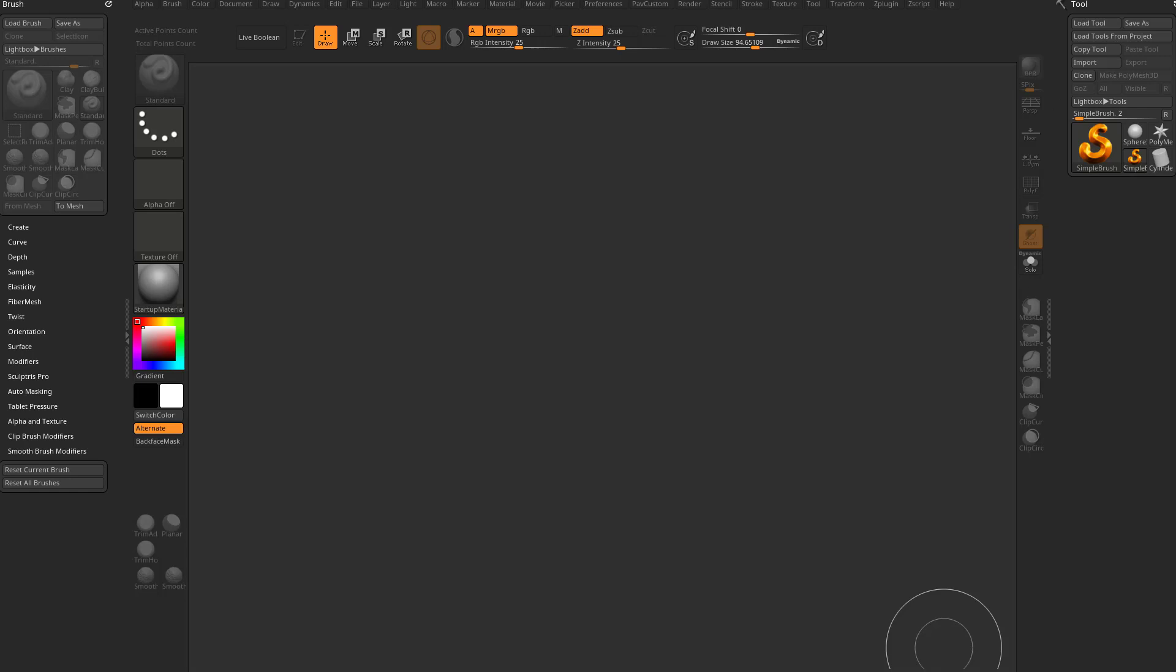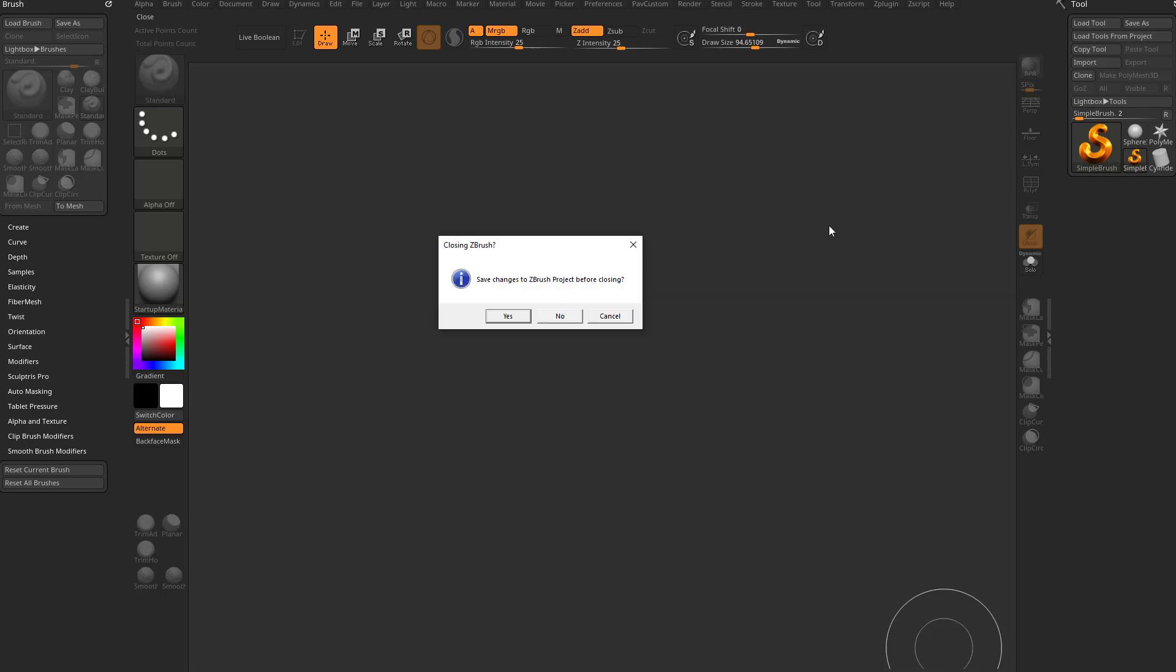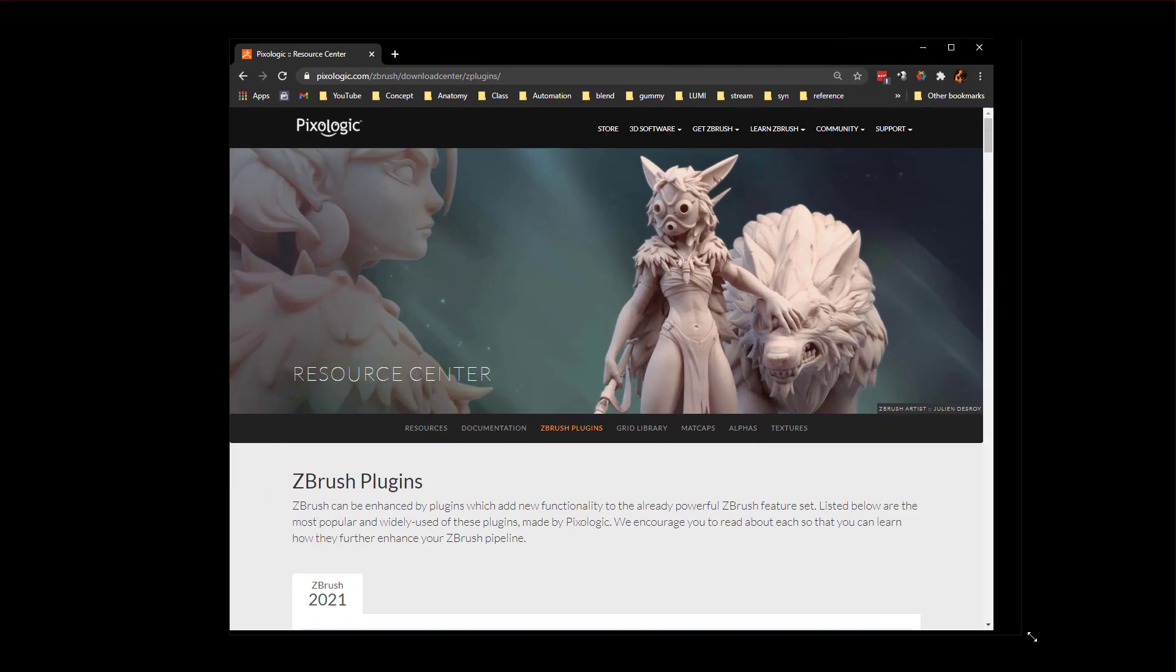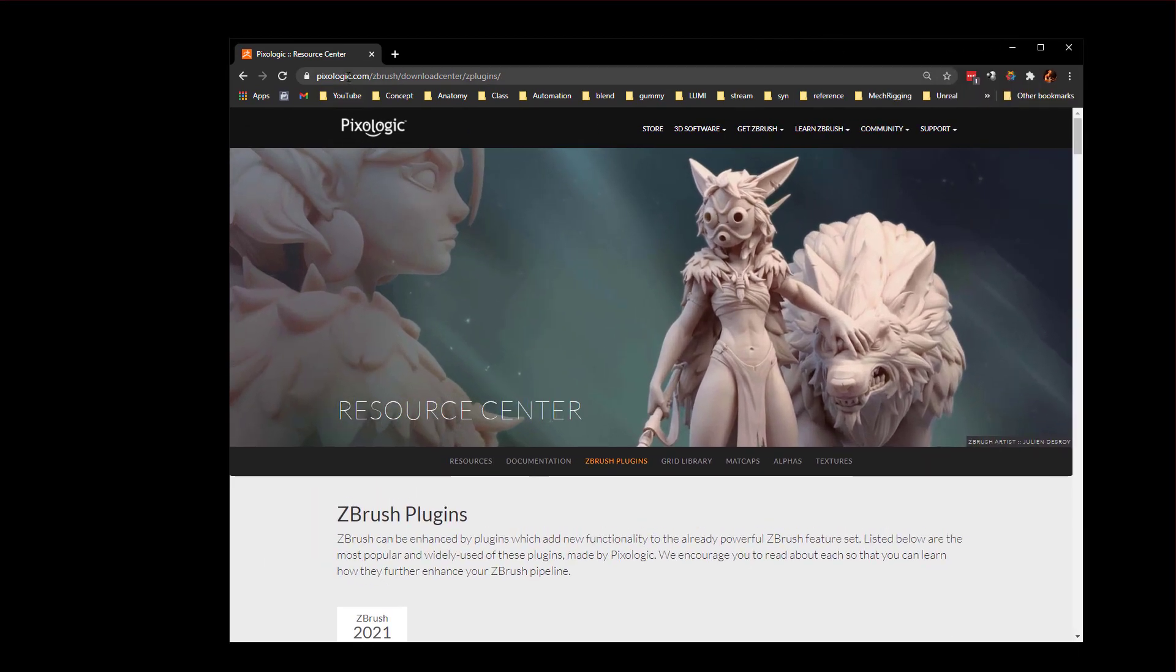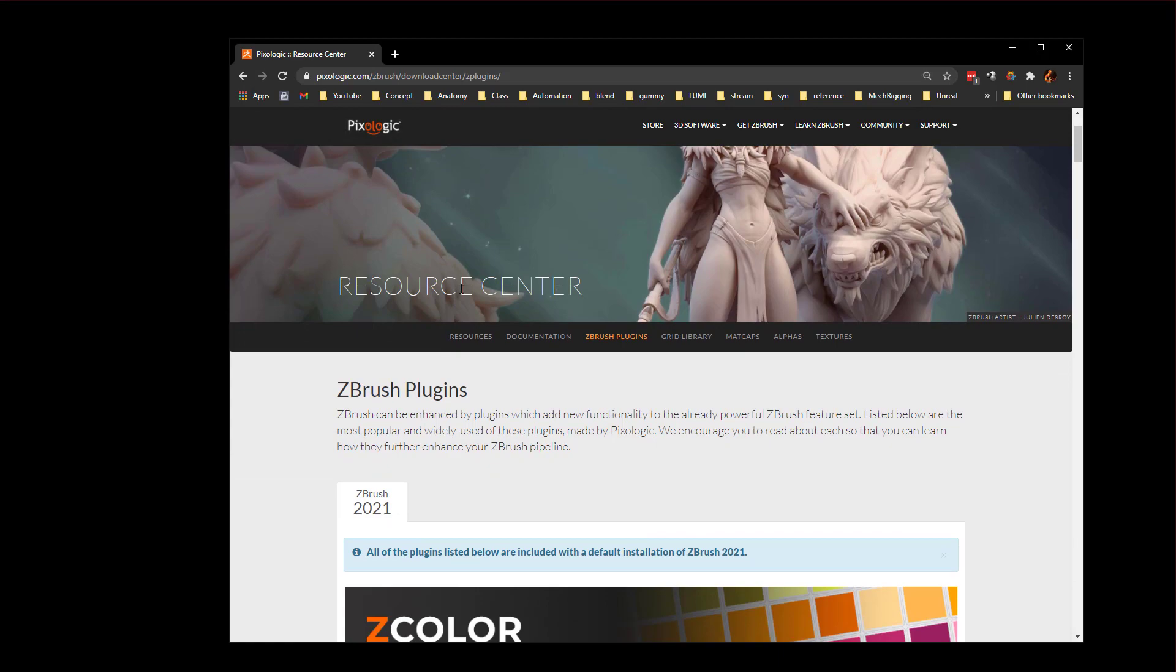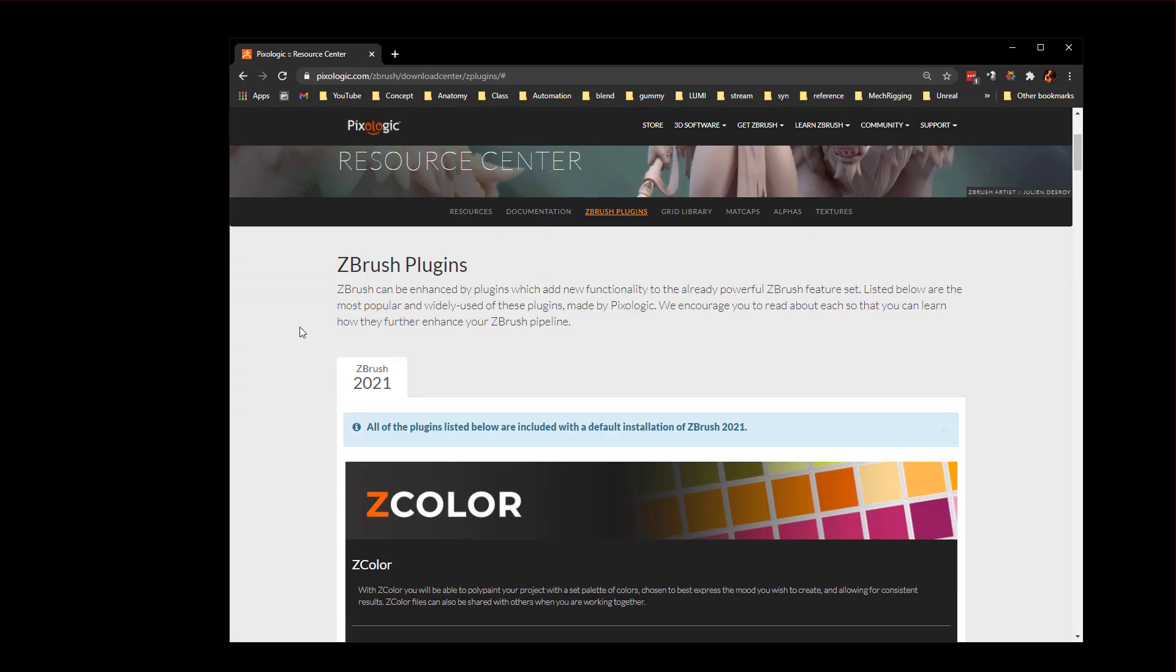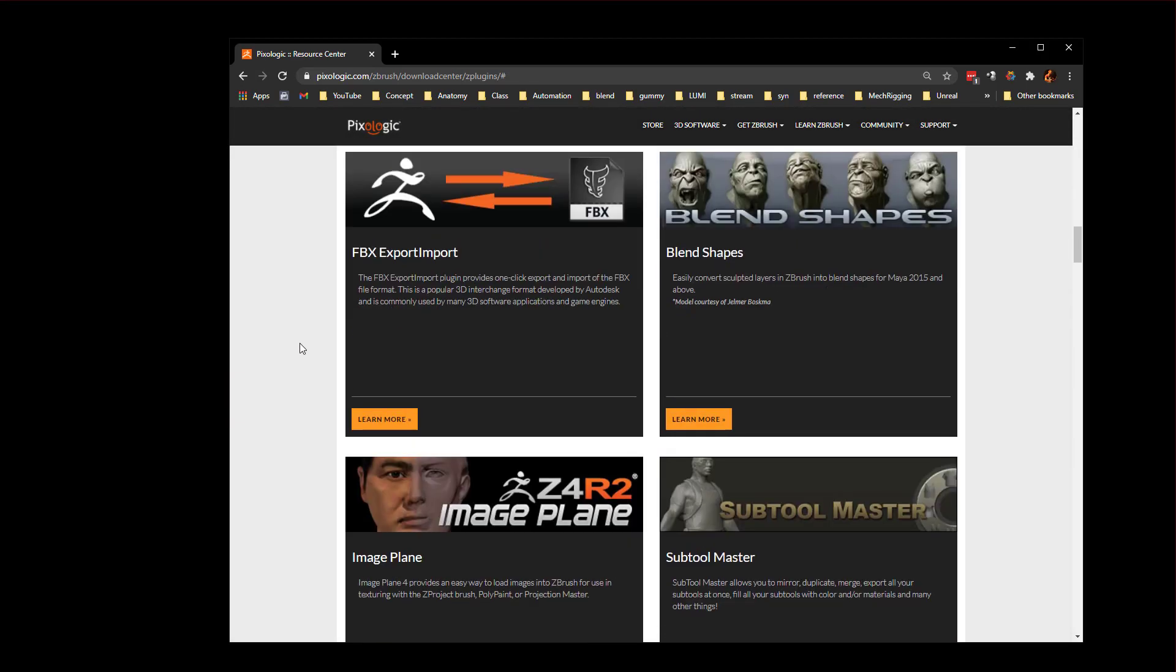So what I would do is just go ahead and shut down ZBrush. Let's go to pixelogic.com. You can even just Google Pixelogic downloads and they'll take you out of the resource center, click on ZBrush plugins, and then scroll down.